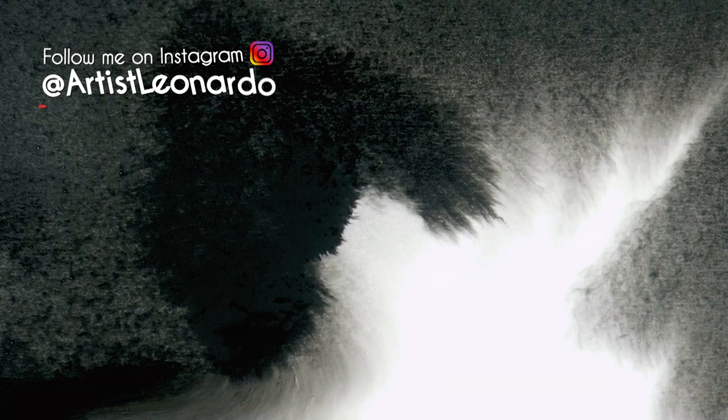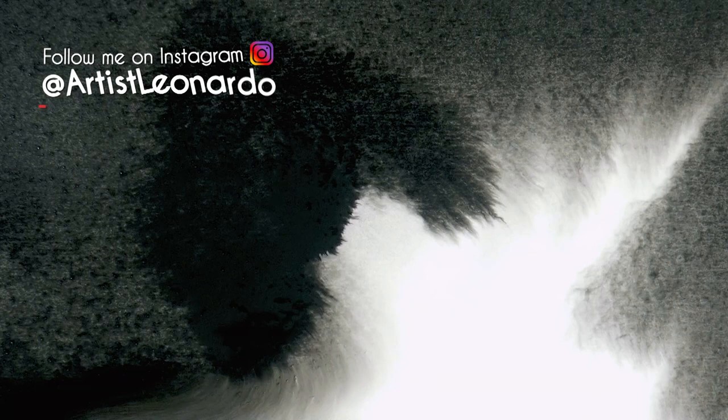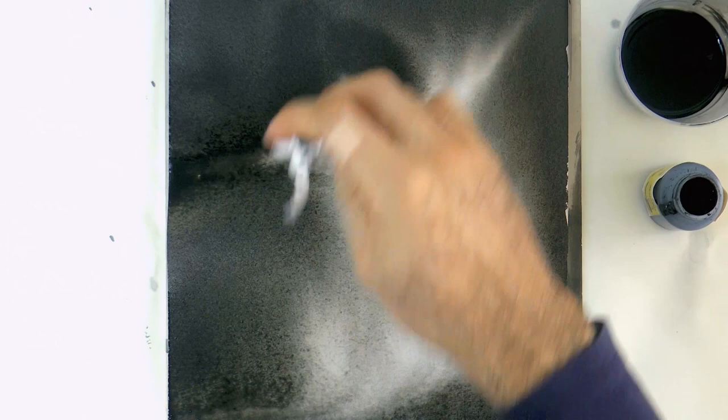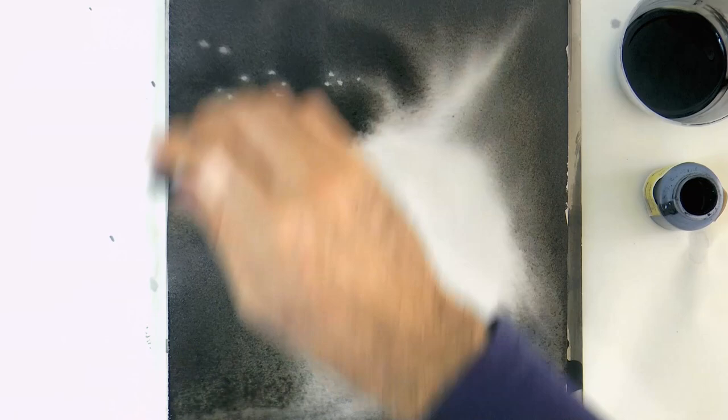While it is still wet with a tissue paper, we can lift some of the ink, to create some lights, or to take off the excess.